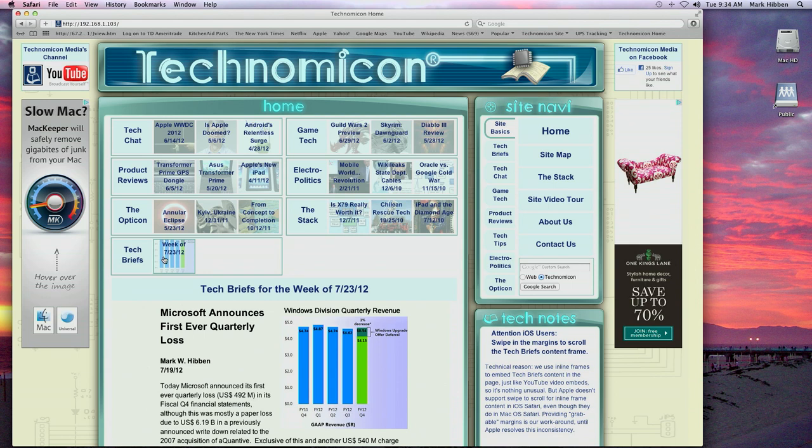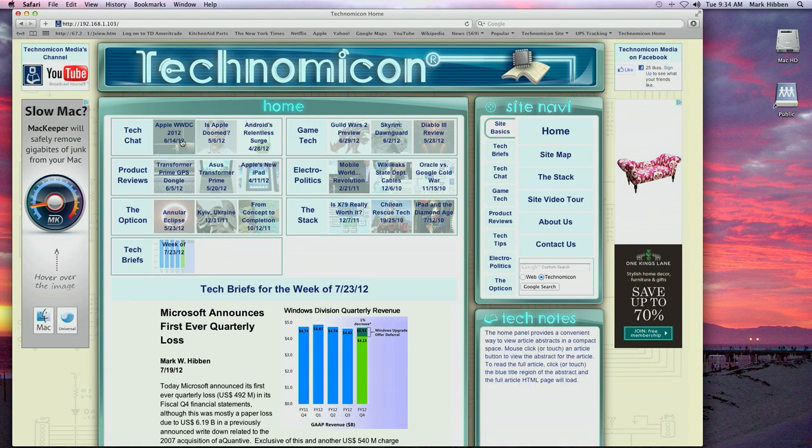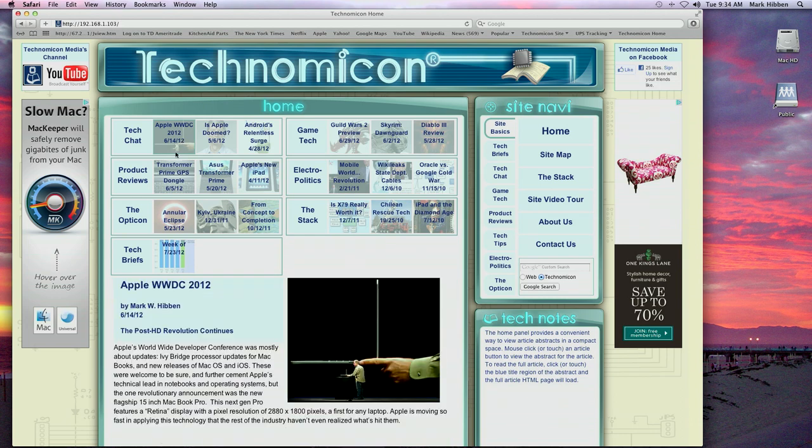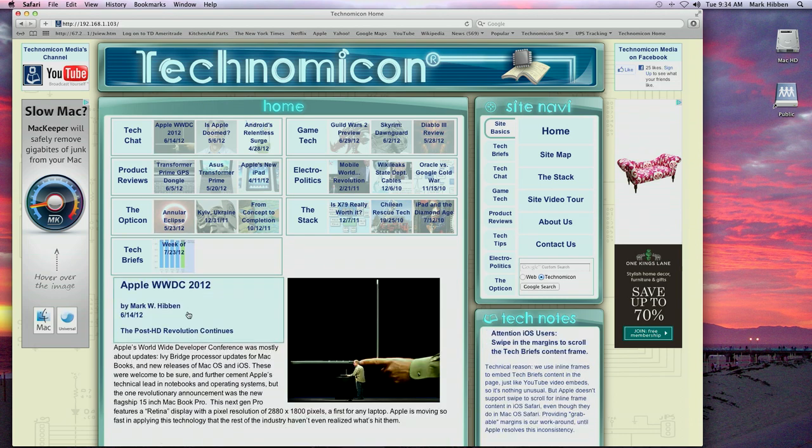If you decide you want to read the full article, all you have to do is click or touch anywhere in the blue title link region to go to the full article.